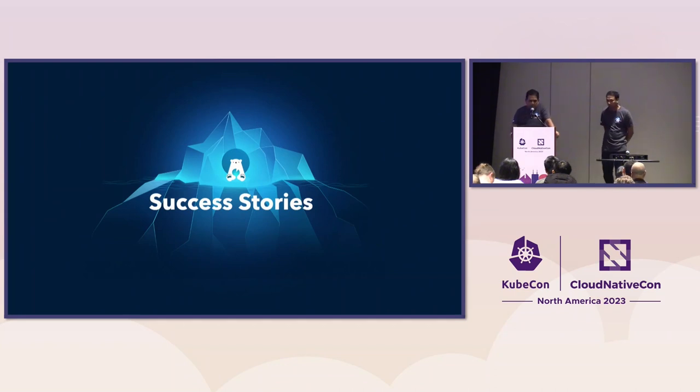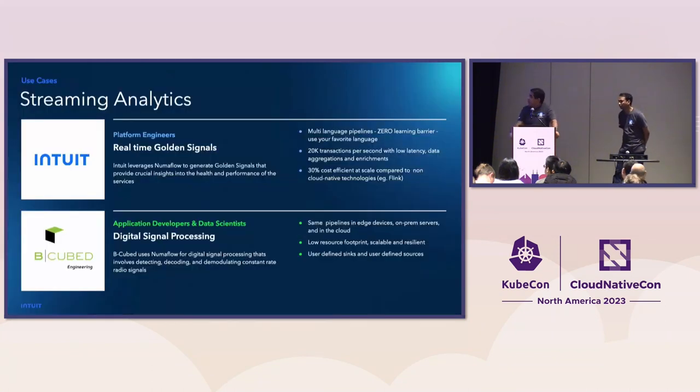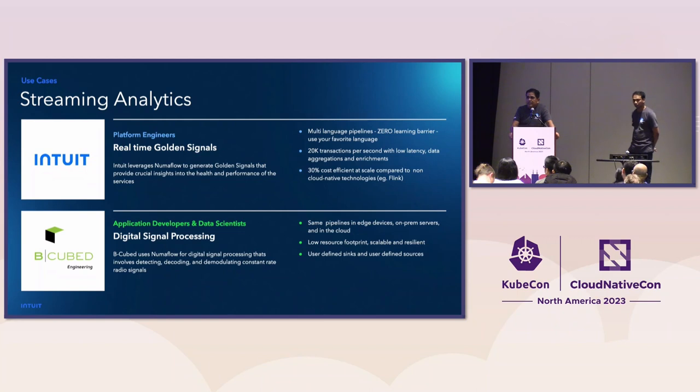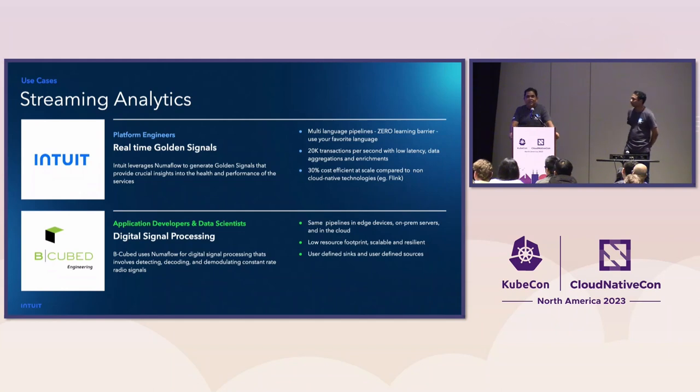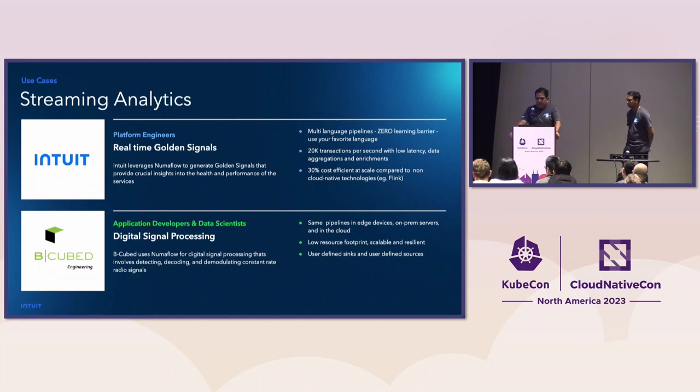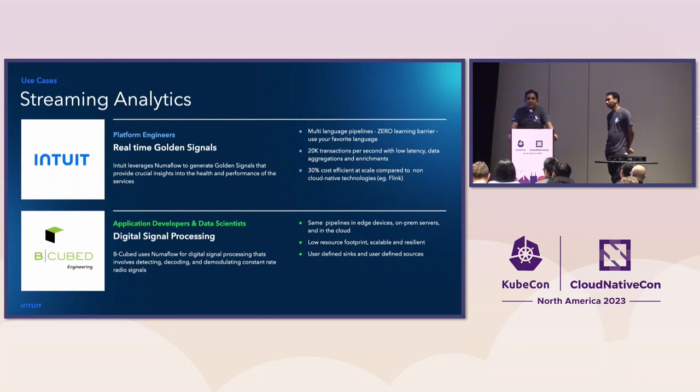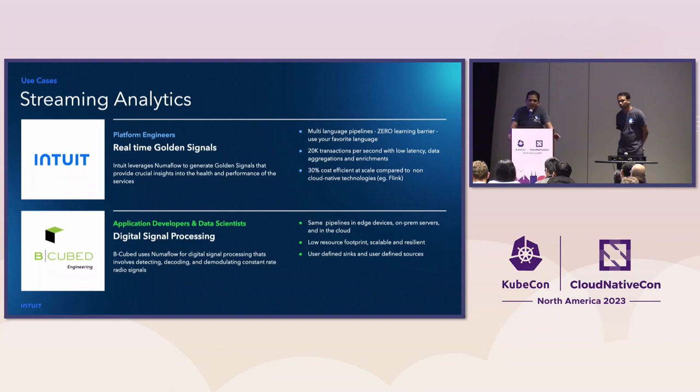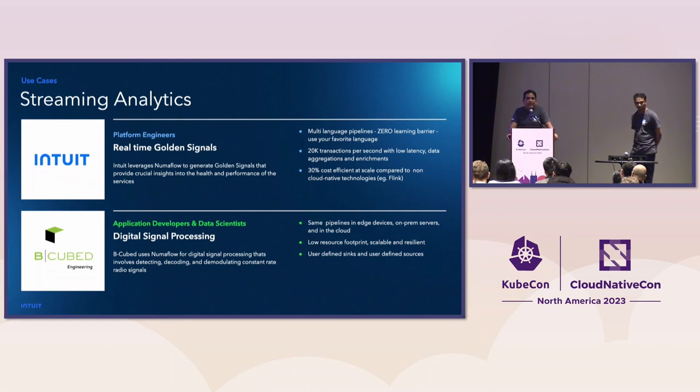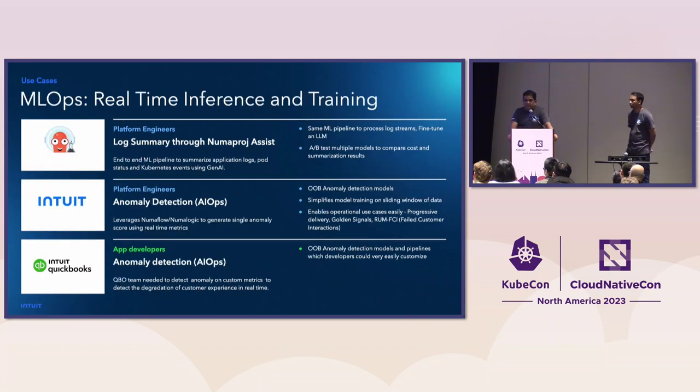Thank you, Vijit. So, we wanted to walk you guys through some of the success stories so that you can get an idea where you can use NumaFlow. First is the streaming analytics. I mentioned golden signals when we talked about operational excellence. So, golden signal pipelines at Intuit use NumaFlow. Some of the features which I wanted to highlight, it's multi-language. So, it's written both Java and Go. And most important to me, it's like 30% efficient and equivalent Flink job which we were running. The second is a community example where BQ is using it for digital signal processing. They use the same pipeline in on-prem, in their cloud, as well as on the edge. So, the footprint of NumaFlow is such small that you can run it on any edge device. We have successfully run it even on a Raspberry Pi.